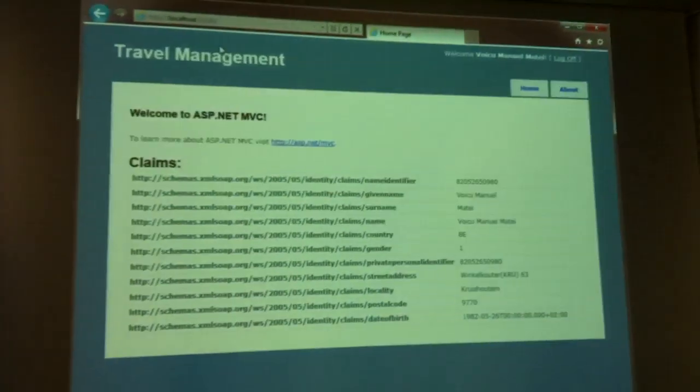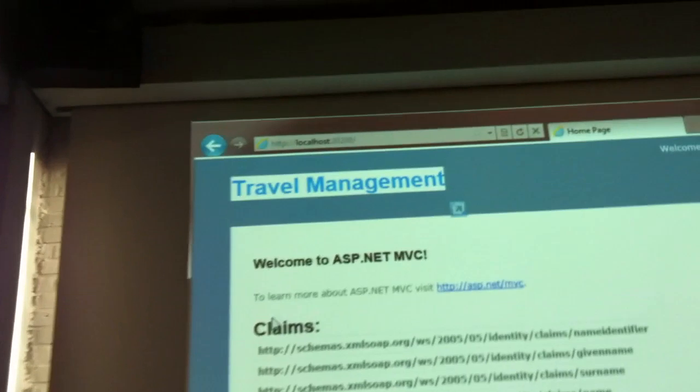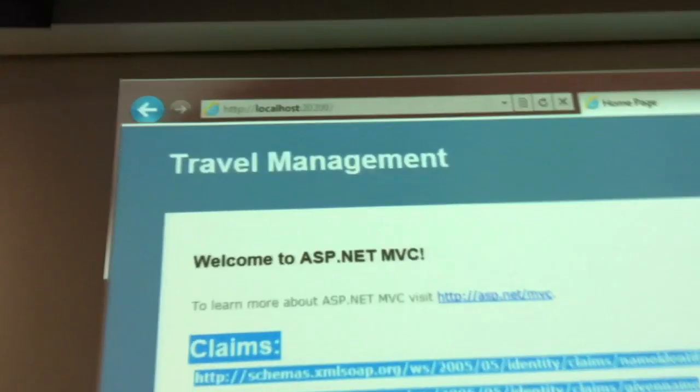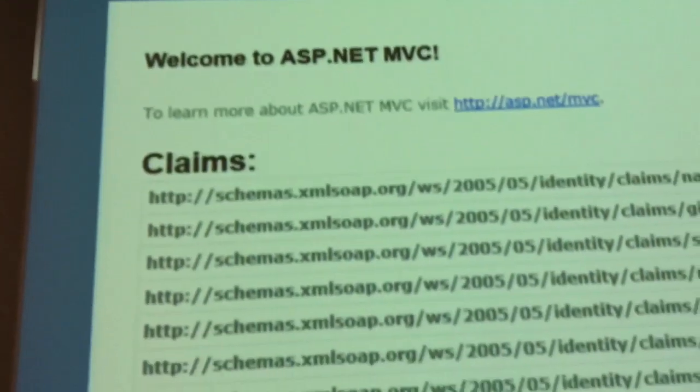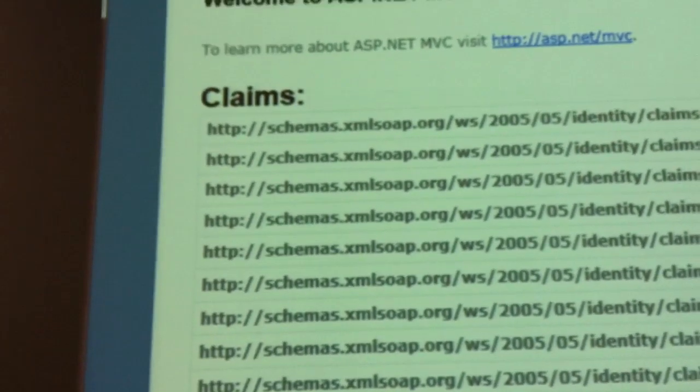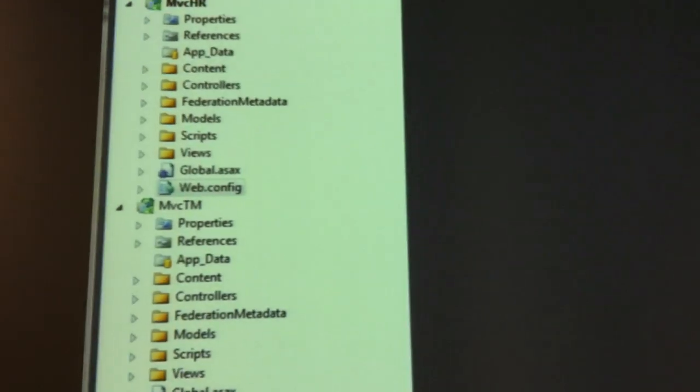So now if we go to the second application, to the travel management, we can see that I don't have to authenticate again. I'm already in the application. I see the same list of claims. So see the single sign-on process worked.